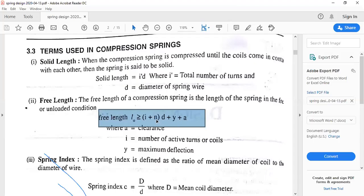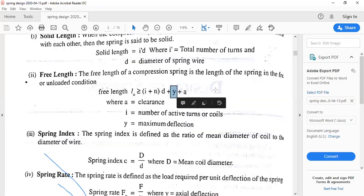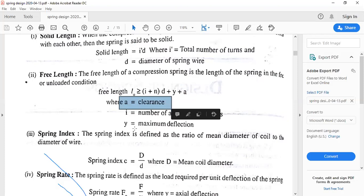The effective number of turns (n) refers to the actual active number of turns, and n is the additional number of files required based on the end condition of the string assumed. It may be plain, squared, or rounded. Referring to table number 11.4, page 189 of the data handbook, you can assume a suitable value of n. The value y is the axial deflection, available in the data handbook as equation 11.5a, and a is the clearance, considered as 25% of axial deflection y.